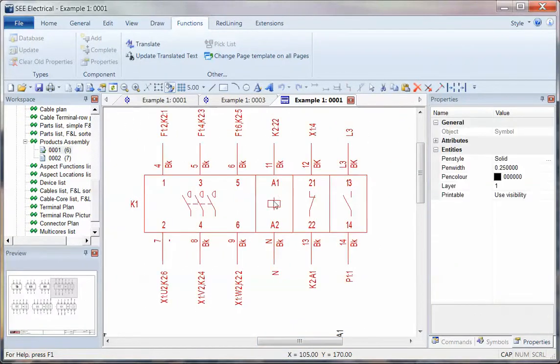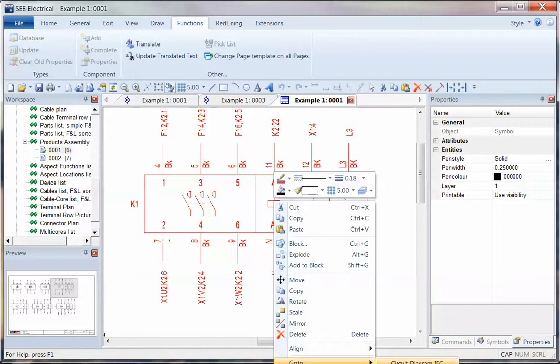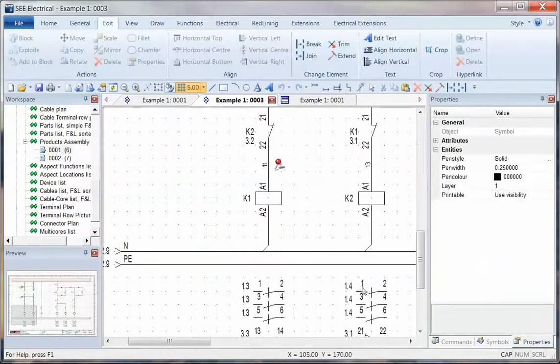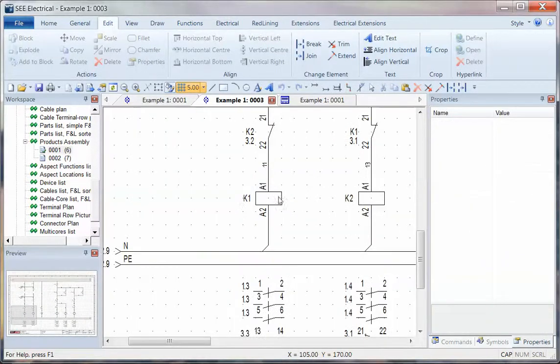We can take a component here, right-click and say go to and jump to the circuit diagram. That's a quick way of getting back into the project to find out where we are.